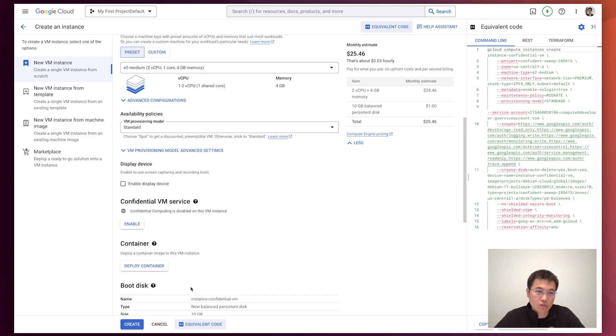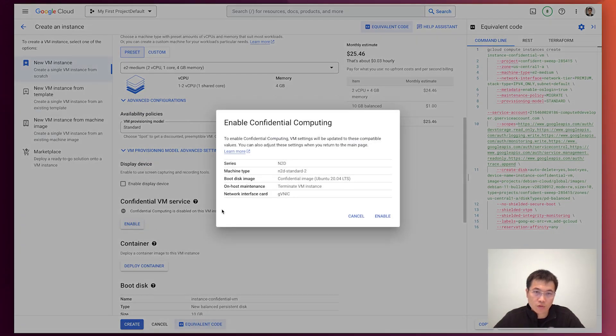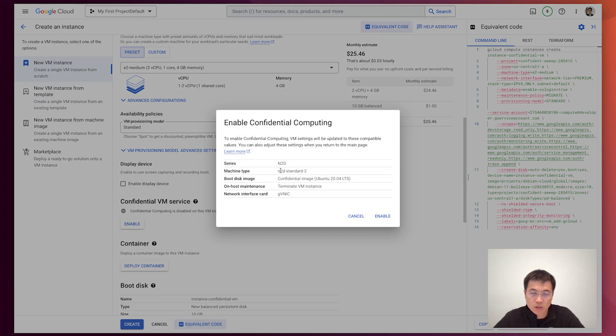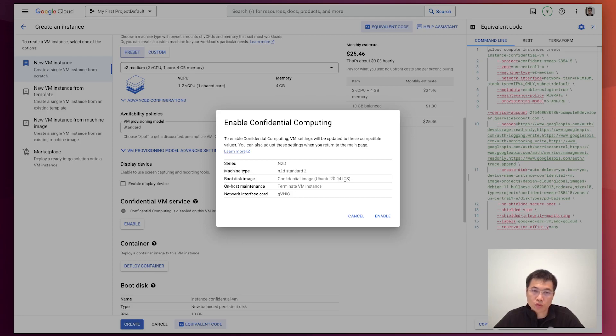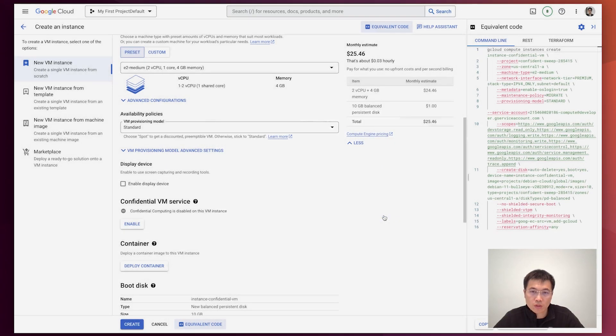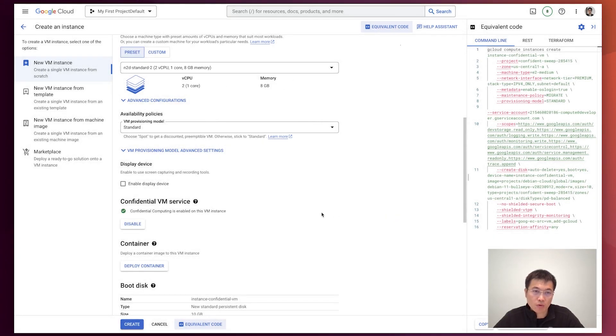you just need to enable the confidential VM service here. We'll find that N2D Standard 2 could be the choice. And the supported operating system is Ubuntu 20.04, which Google Cloud will help choose for you. Let's enable.